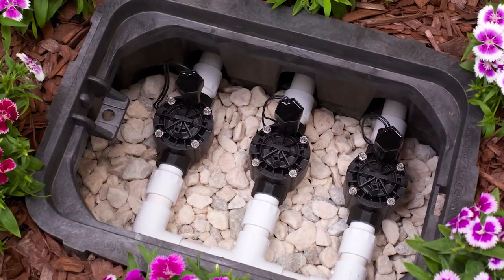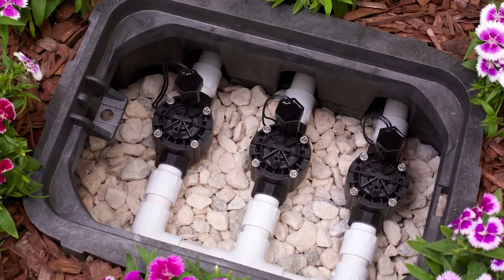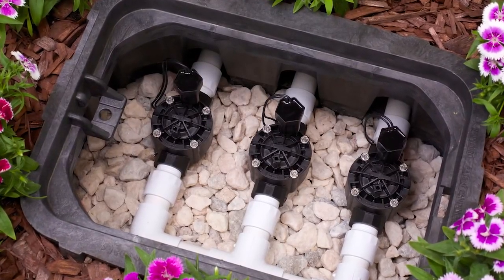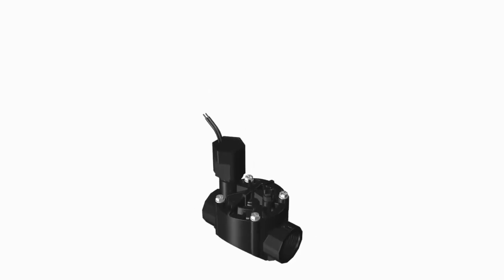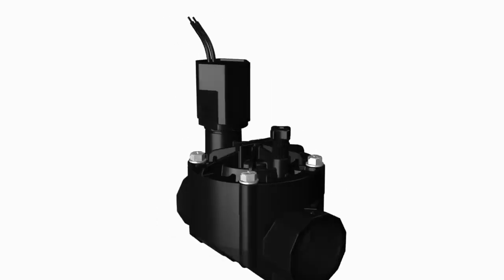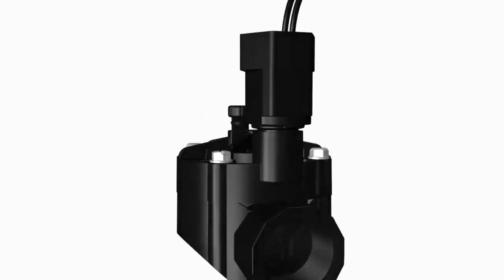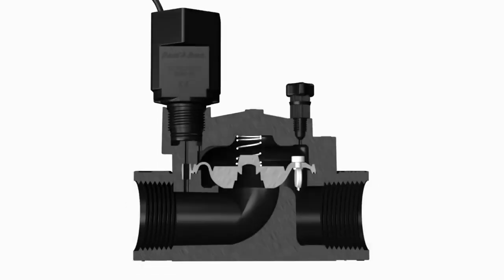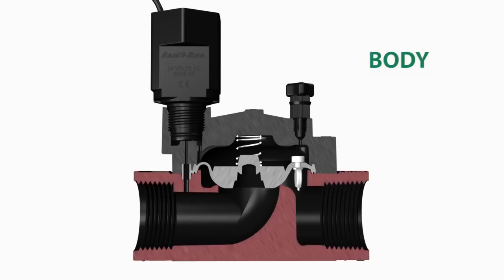Have you ever wondered how irrigation control valves work? First, let's take a look at the various parts of a valve. Here's a reverse flow irrigation valve that is in the closed position. The basic elements are the body including the inlet, the outlet, and the valve seat.